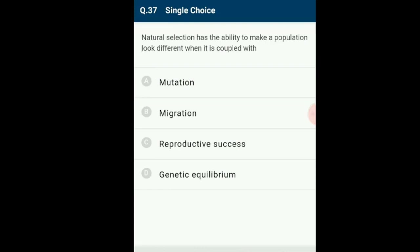Question number 37: Natural selection has the ability to make a population look different when coupled with what? Natural selection operates only by differential reproductive success. Differential mortality can be selective but only to the degree that it creates differences in reproductive progeny produced. The answer is option C: reproductive success.